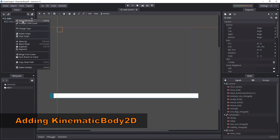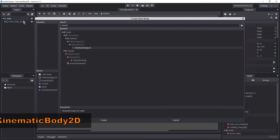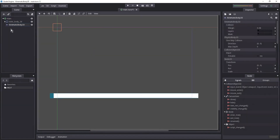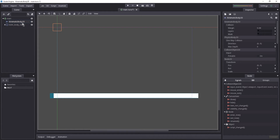Let's begin by adding the Kinematic Body 2D. You may ask: when would you want to use a Kinematic Body 2D? Well, it is commonly used for creating a player character. The difference between the kinematic body and the static body is that the static body is supposed to be static and immovable, while the kinematic body is not. It will allow you to set your own physics, your own laws of nature, unlike the rigid body which has physics built in. However, with the Kinematic Body 2D you will need to handle all the physics manually — it will not collide with anything unless you tell it to.